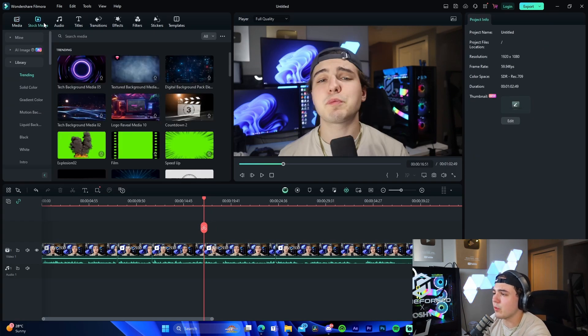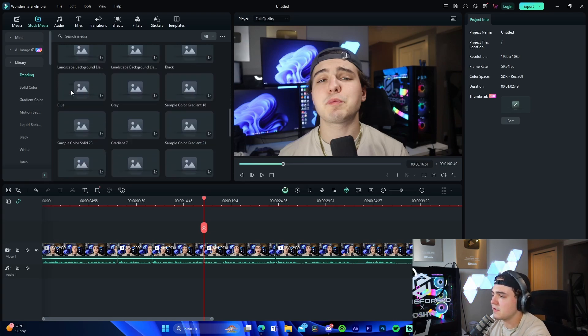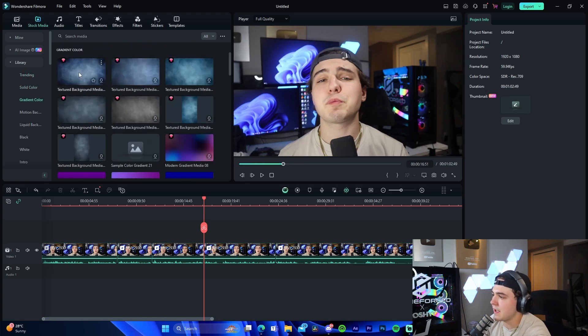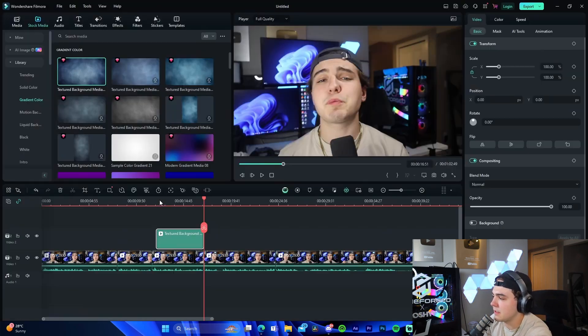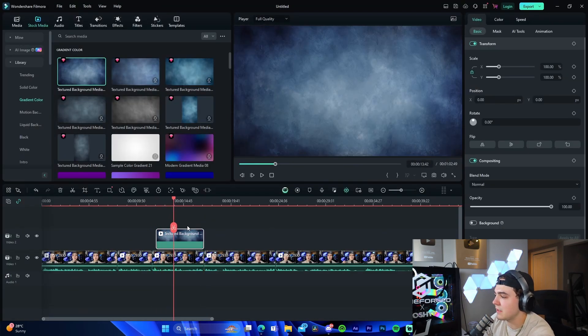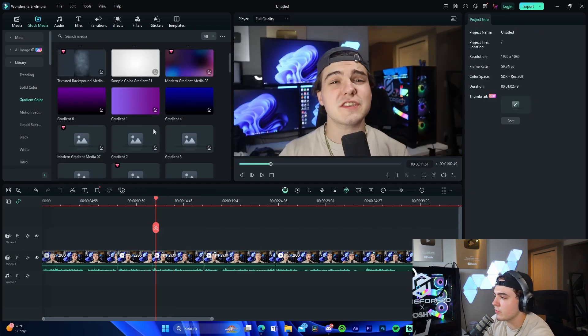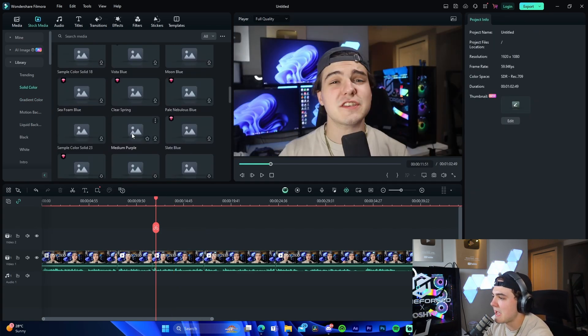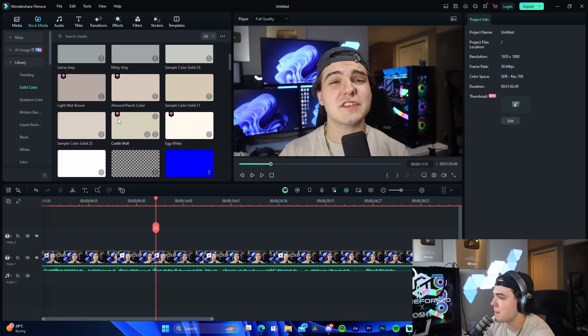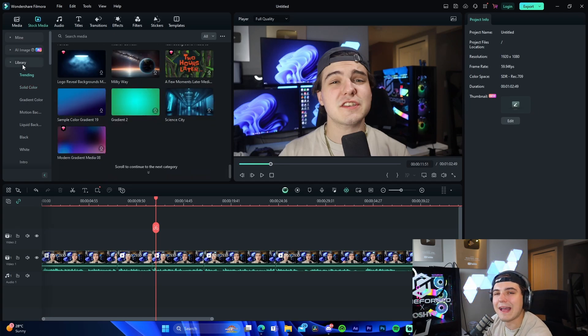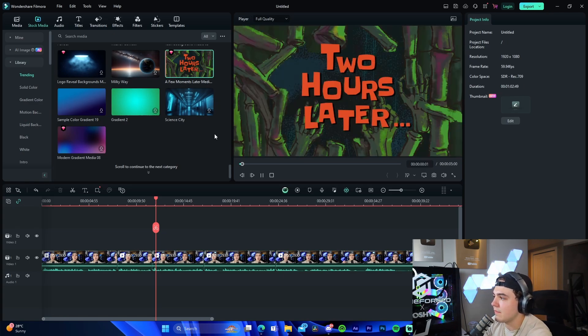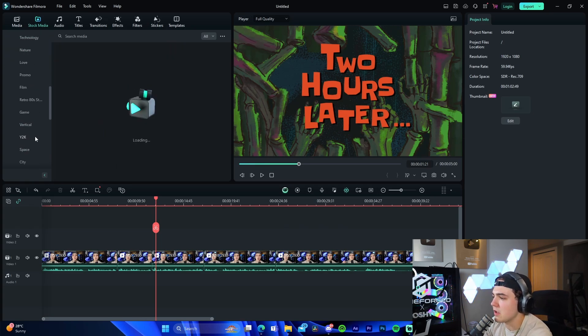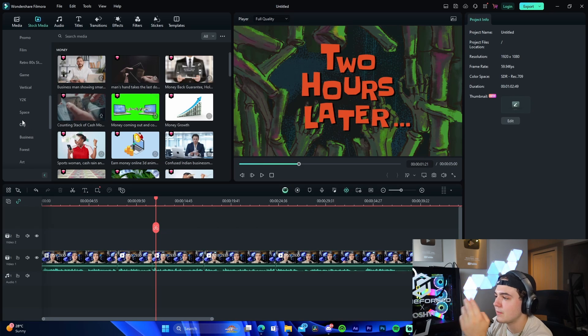For stock media, for example, we're given all of these different options. This would be great if you were talking about something in the intro and you wanted to have some sort of background. It gives you so many different options. There's gradients, there's solid colors, there's these weird tacky designs which are kind of cool to use if you need them. They have some super sophisticated designs, they got like a few moments later, like that kind of stuff. It's really cool. You can just download it and then from there you upload it. You got intro, outro, car, money, horror. There are so many different options.